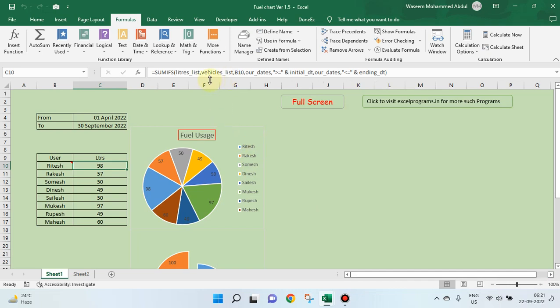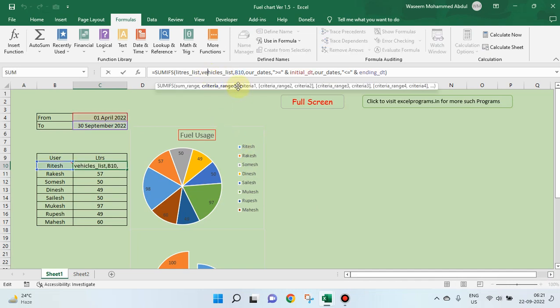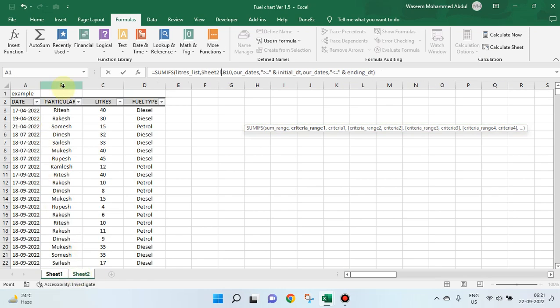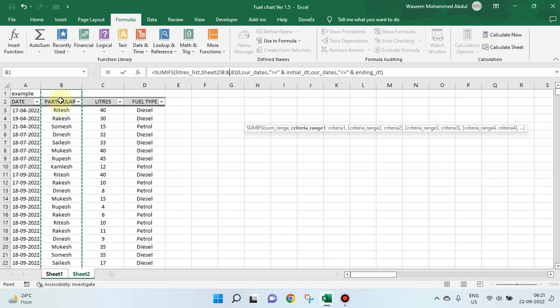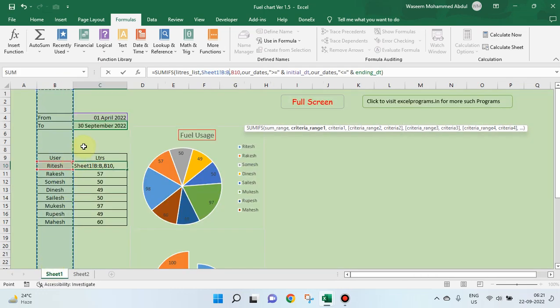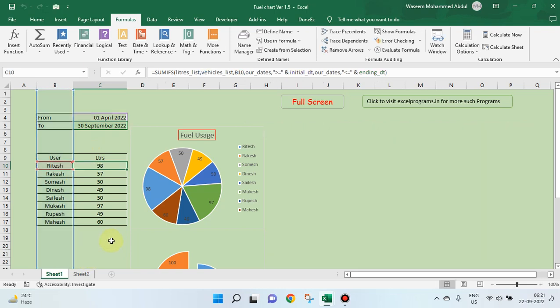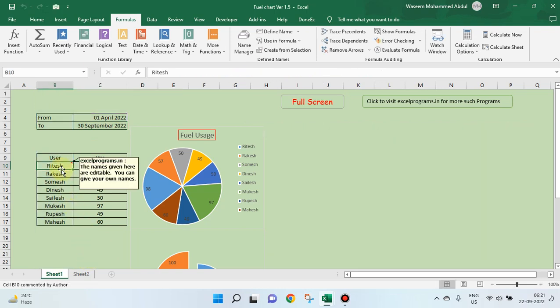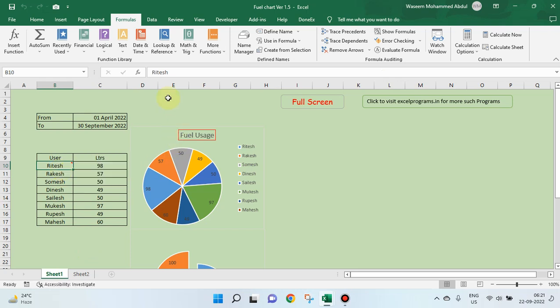The second item is criteria range. What is the criteria? Vehicles list. Here, B column. I have called B column as vehicles list. So, out of that, how much this person has taken.